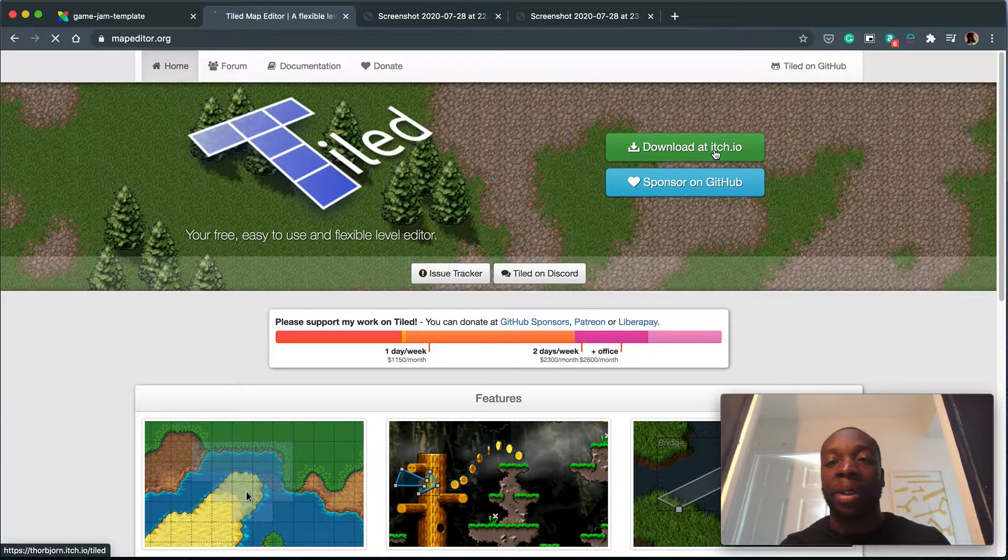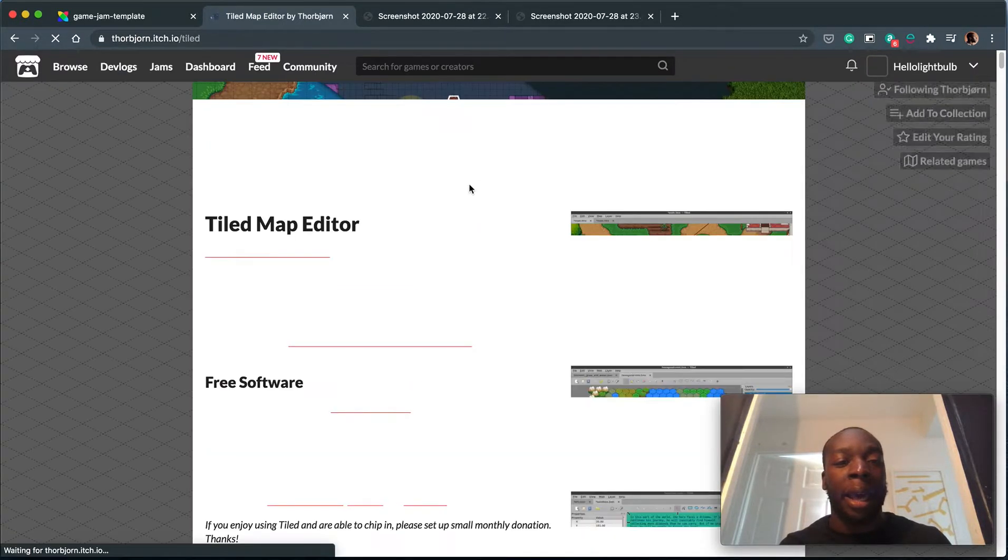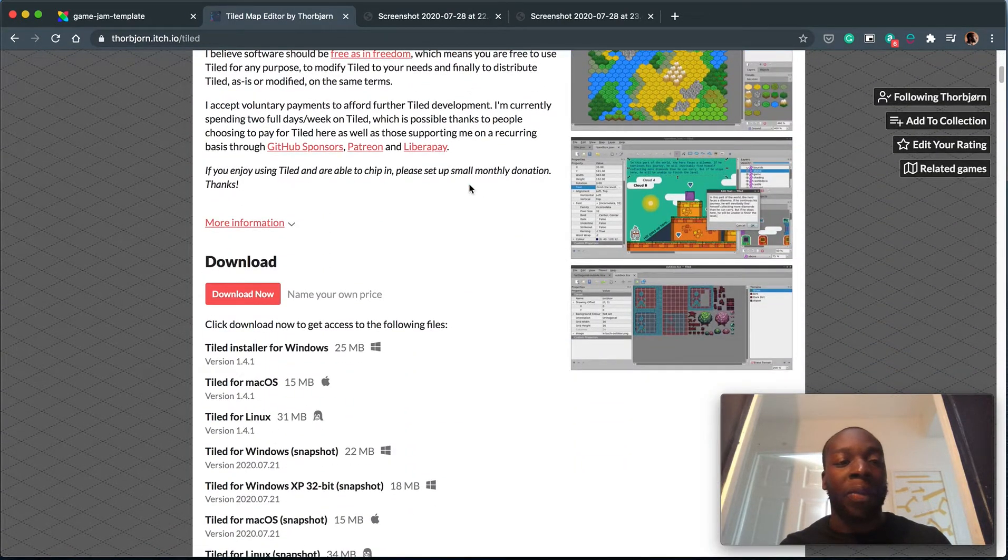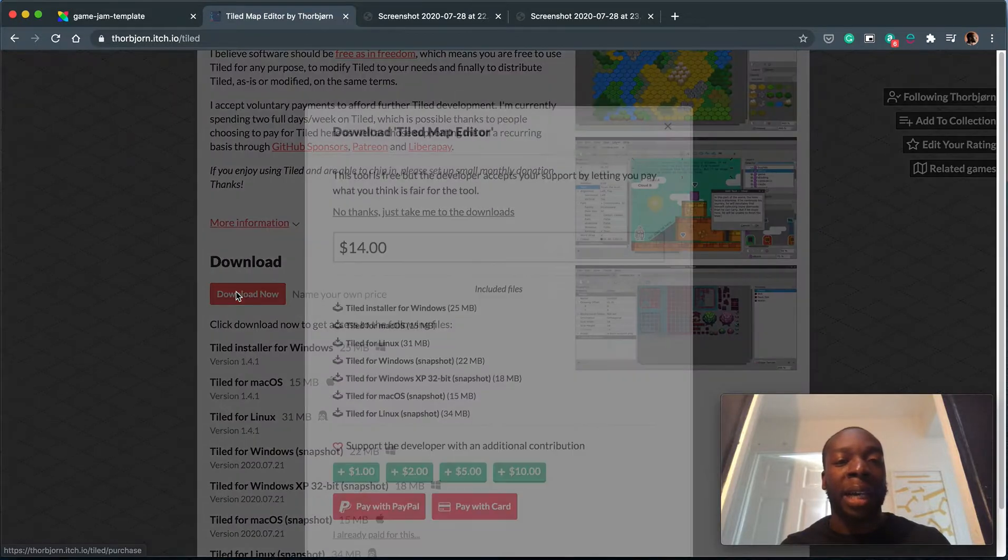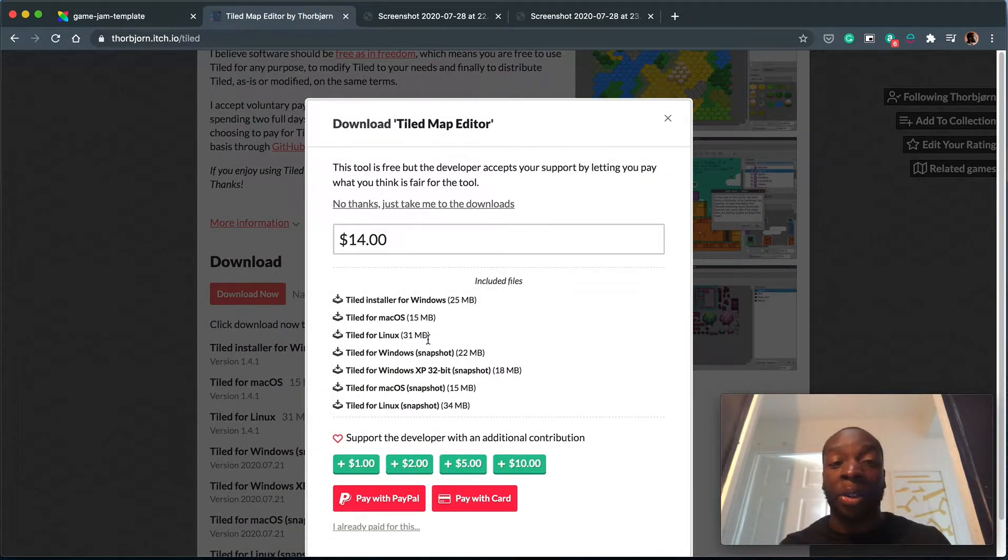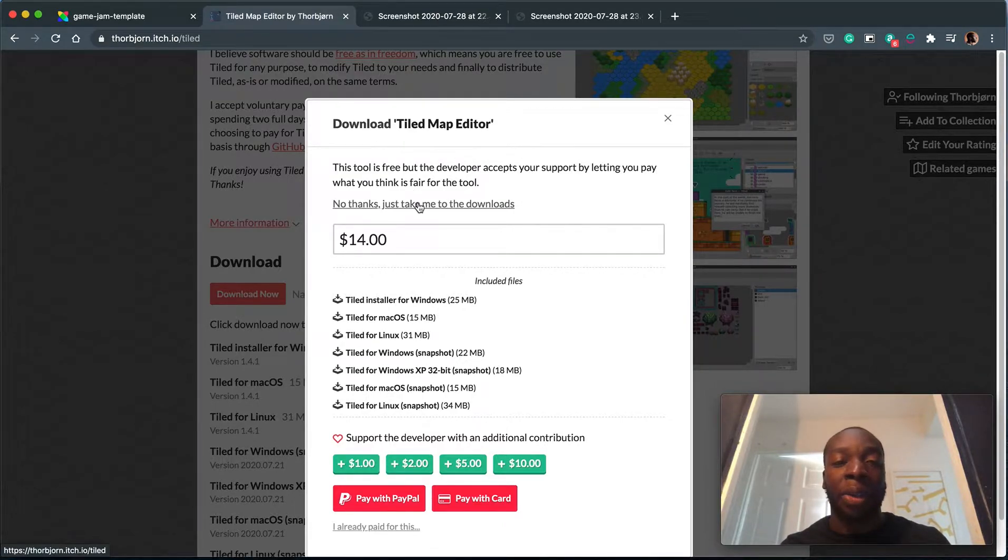So go to download, add itch, then wait for that to load. Hit the download now and if you want to donate, go ahead and donate. I already donate to this person through Patreon, so I'm going to hit no thanks.